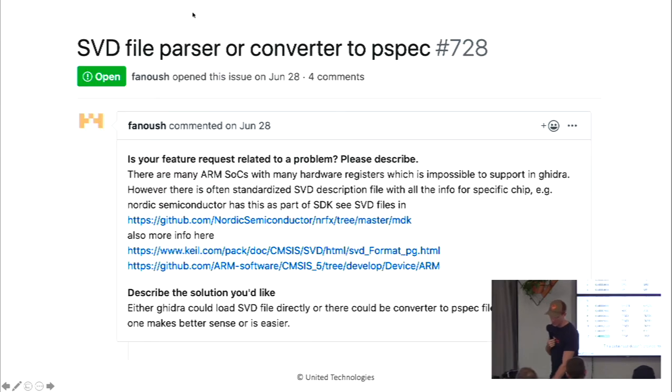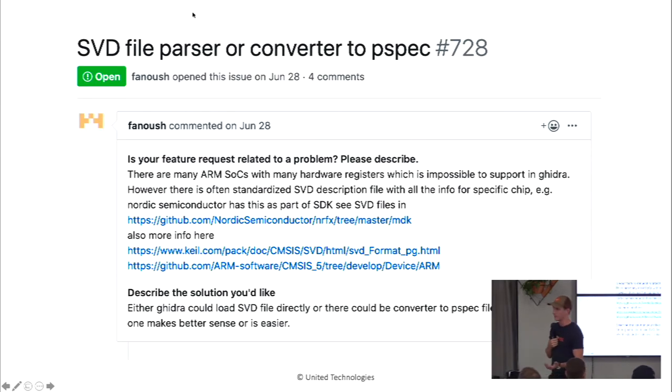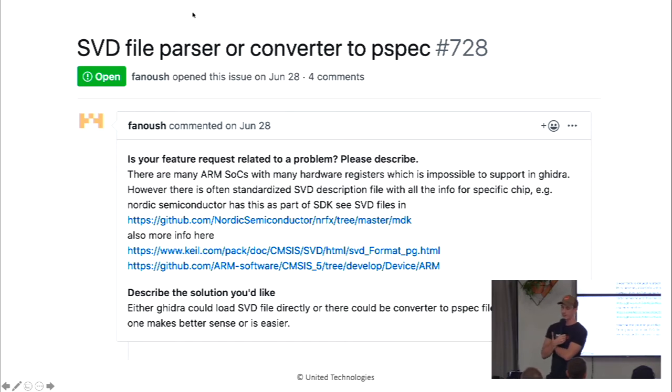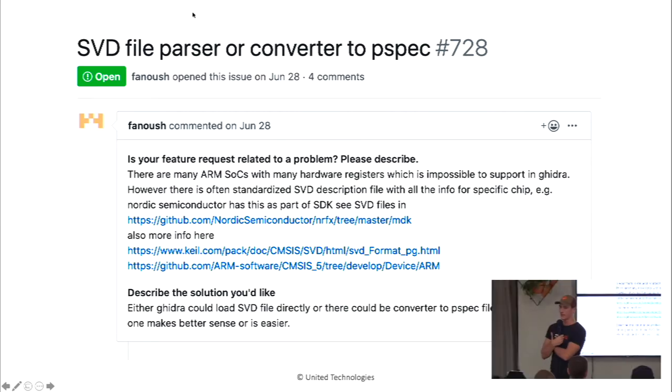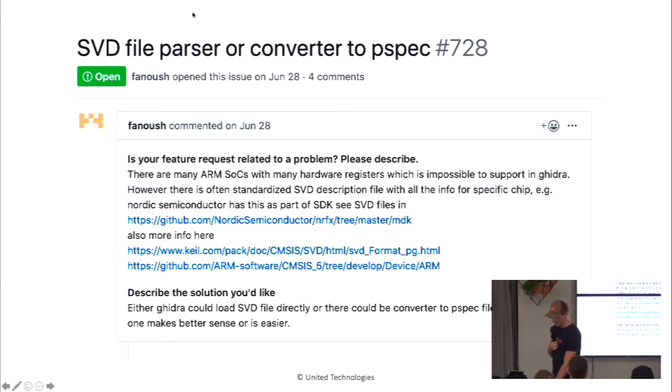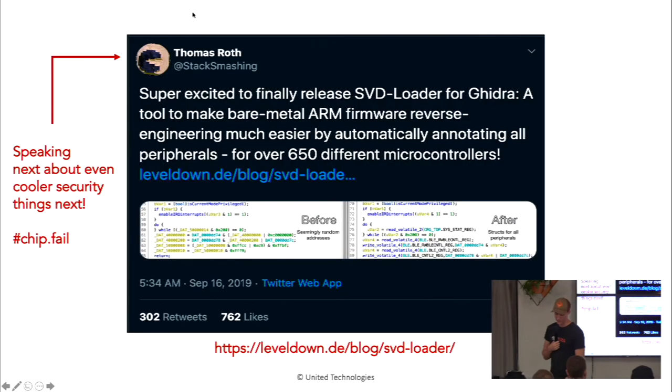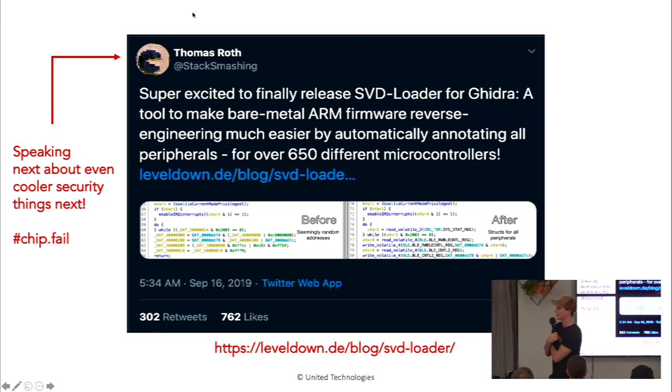And somebody very smart realized on the Ghidra GitHub, they're like, hey, for ARM chips, there's this great thing called an SVD file. And what an SVD file is, is it's just a description of all the peripherals for a certain processor. And so they're like, hey, somebody should write a parser and parse this format and then augment Ghidra with it. And somebody beat me to that, and that was Thomas Roth who's speaking next. And he released this loader, which is essentially Perch for ARM things.